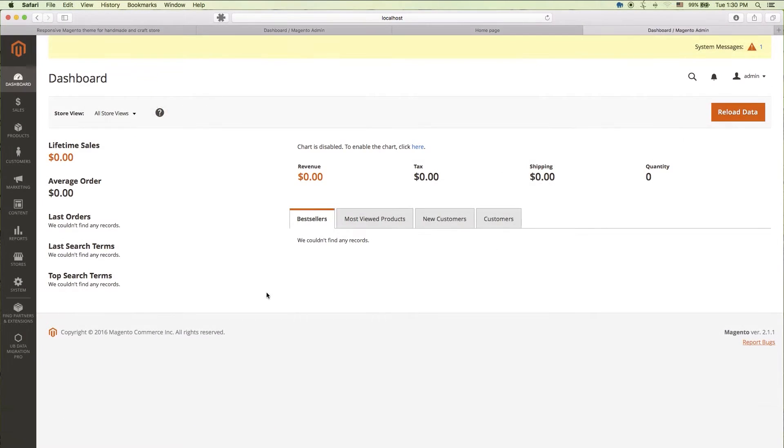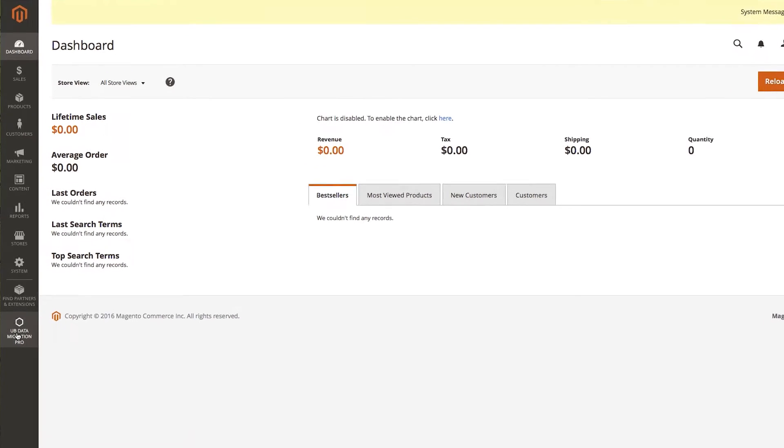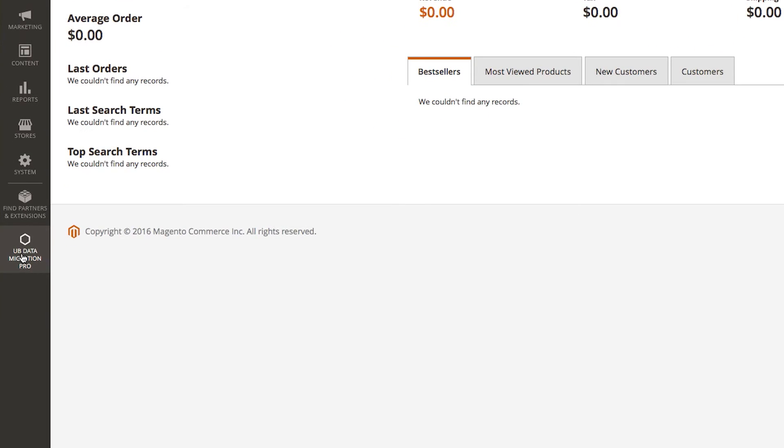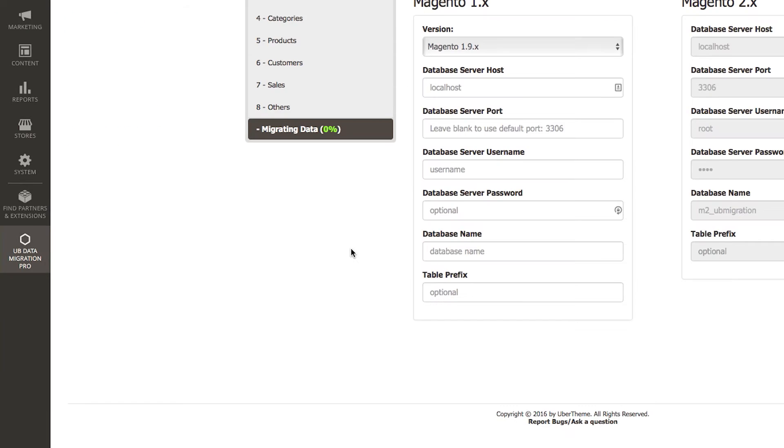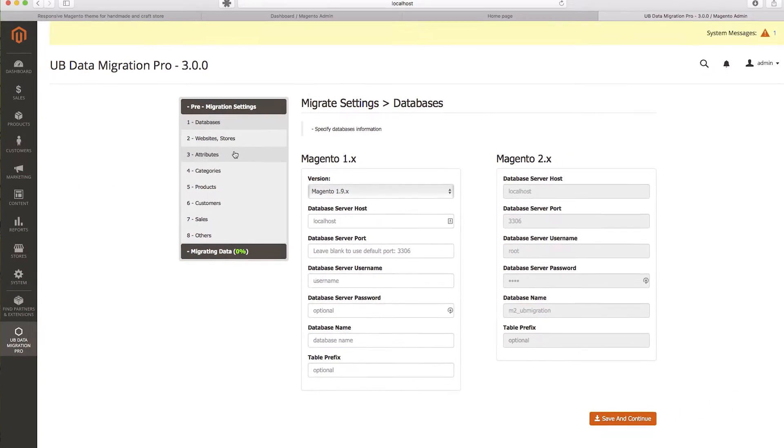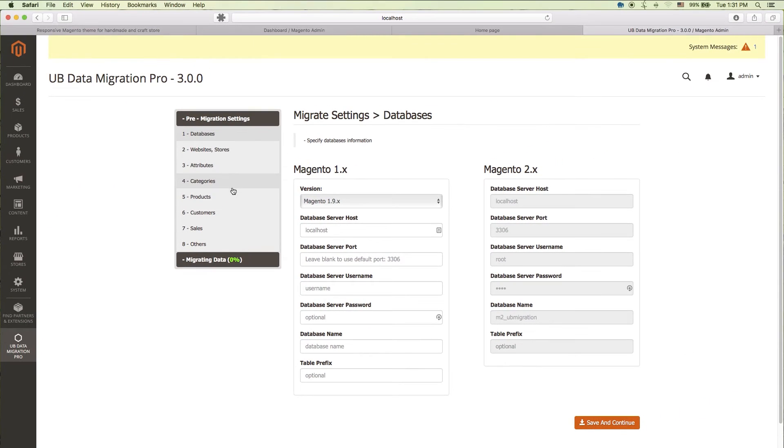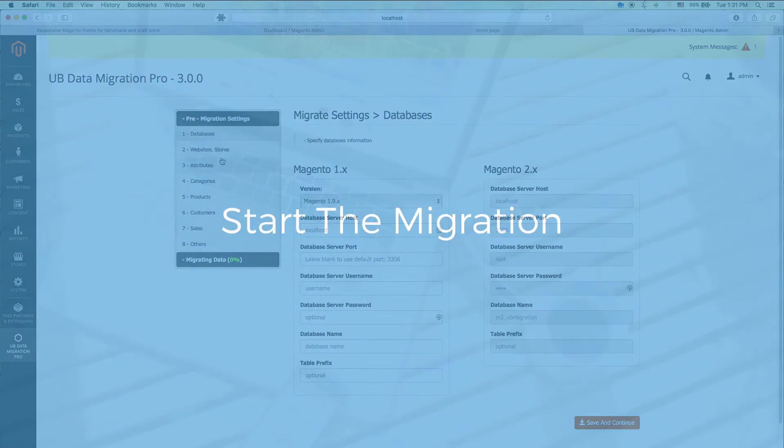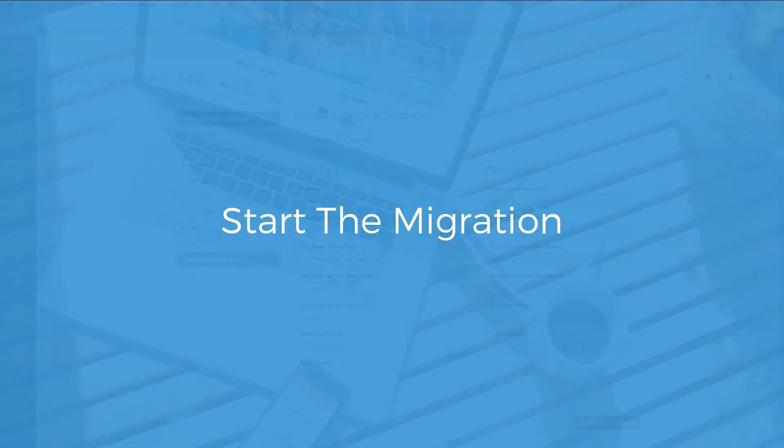Refresh your Magento 2 admin page. You should now see the UB Data Migration Pro icon on the left menu bar. Start the migration.